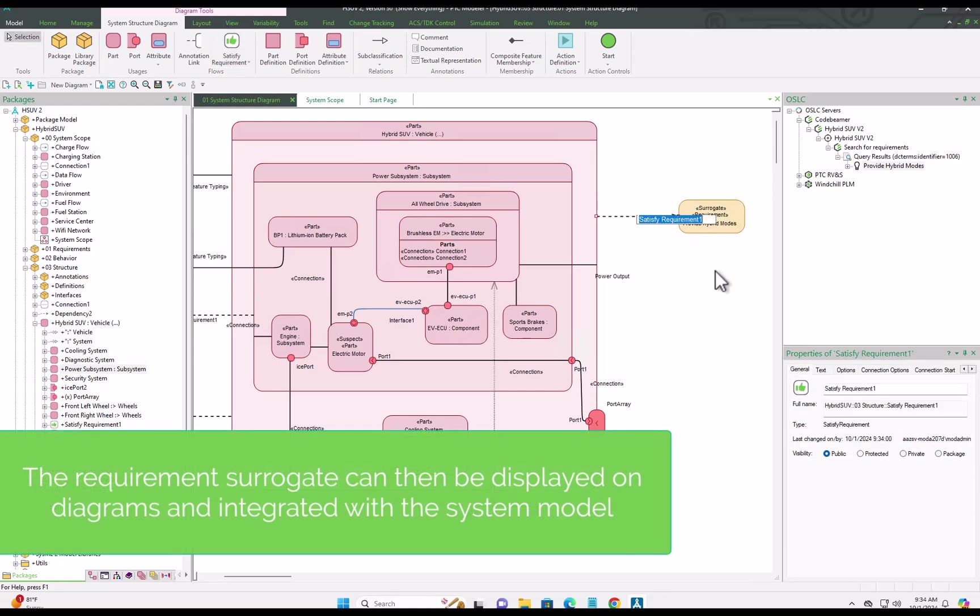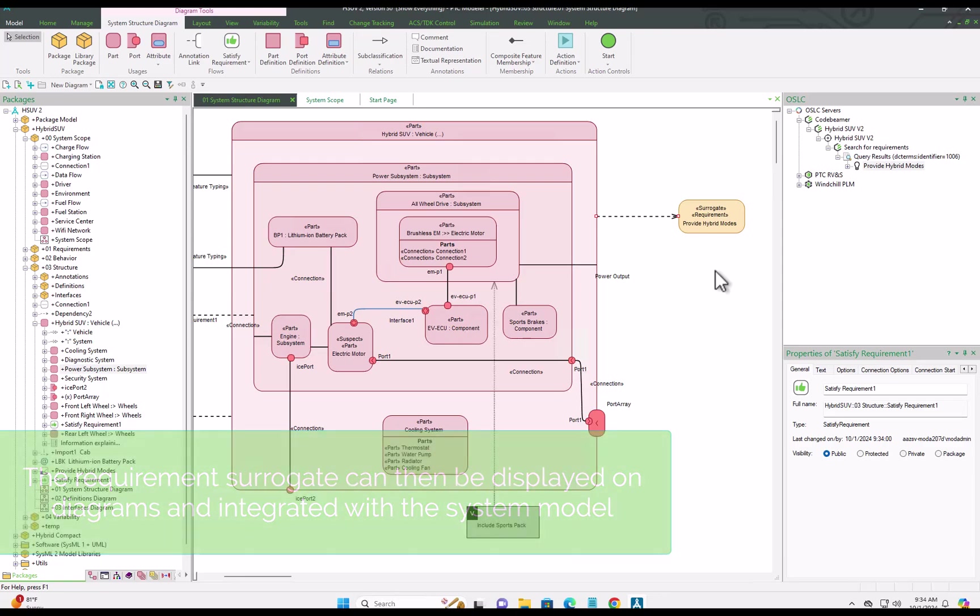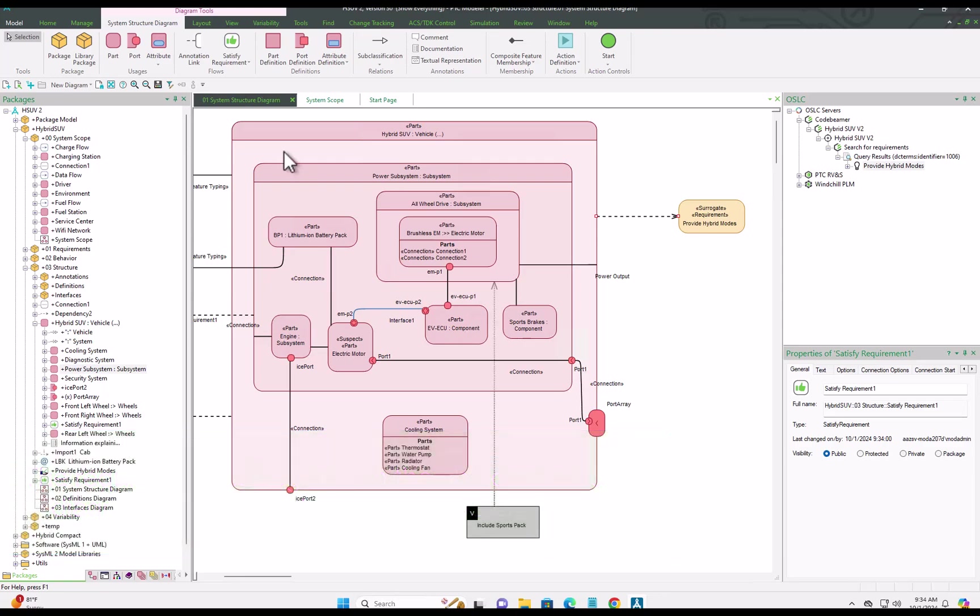Once you have a surrogate on diagram, you can then use all the standard associations within PTC Modeler to create the relationships.